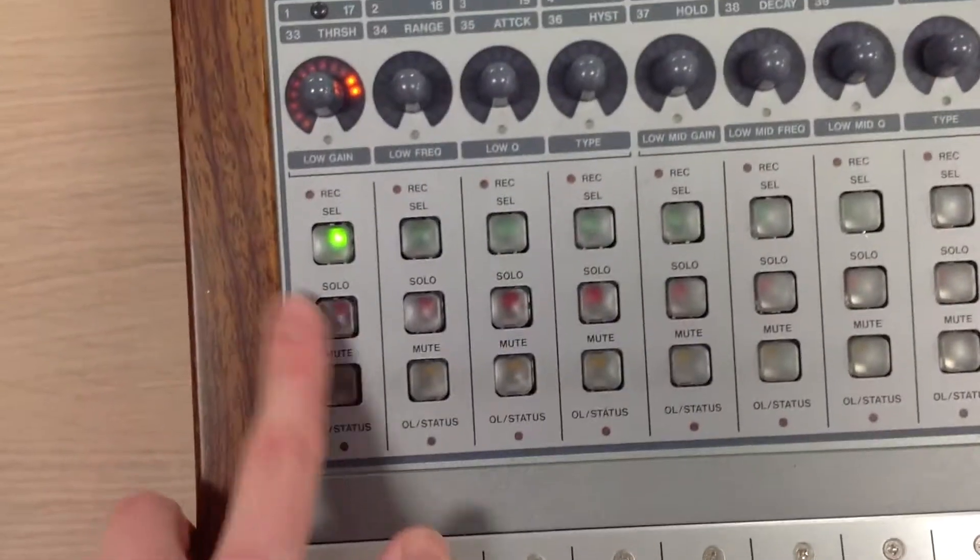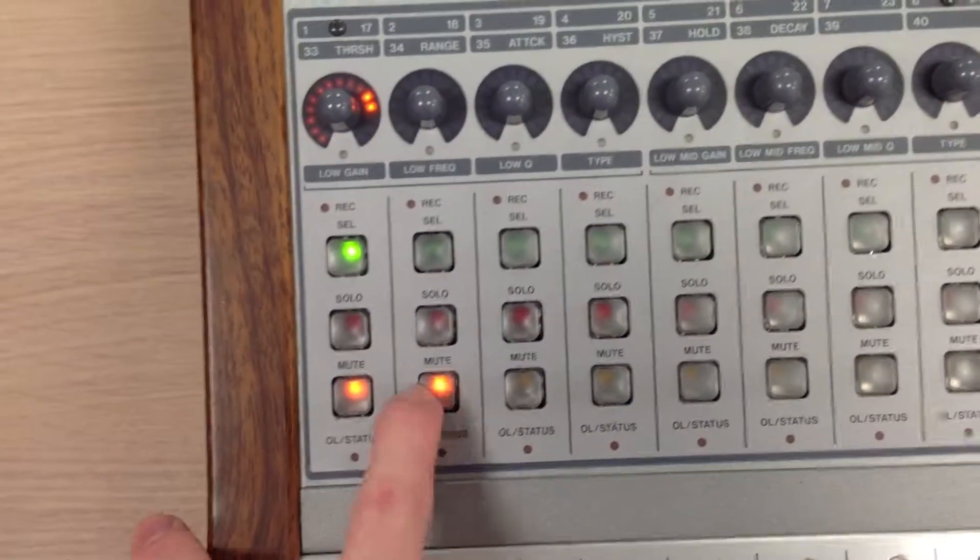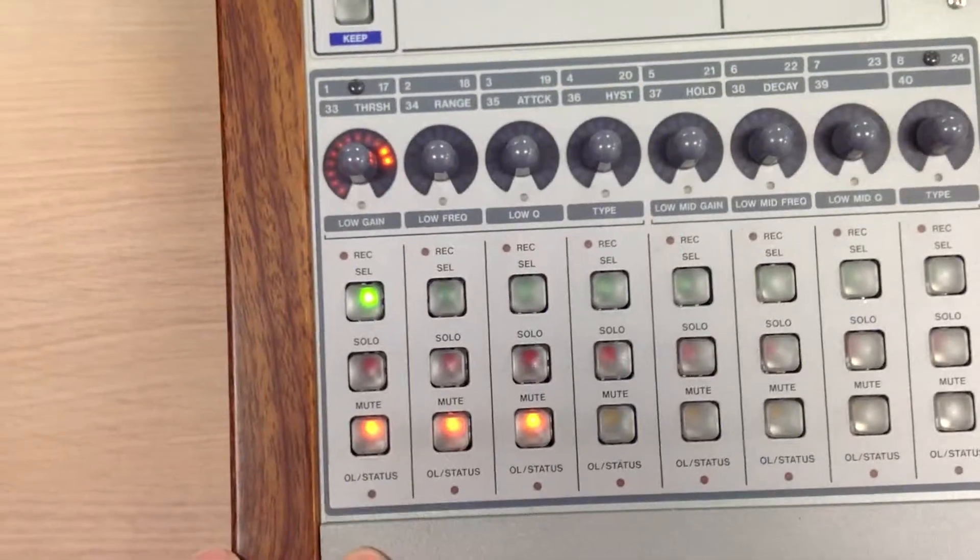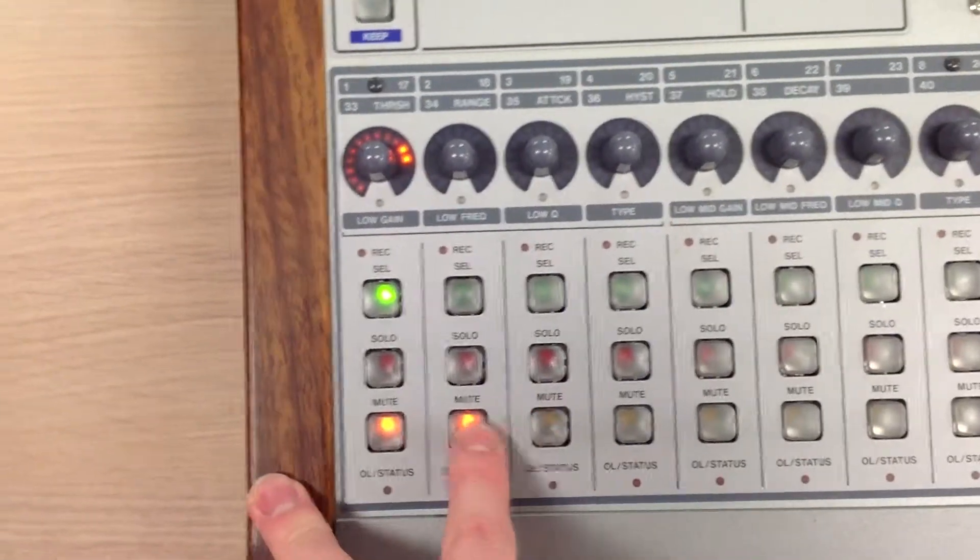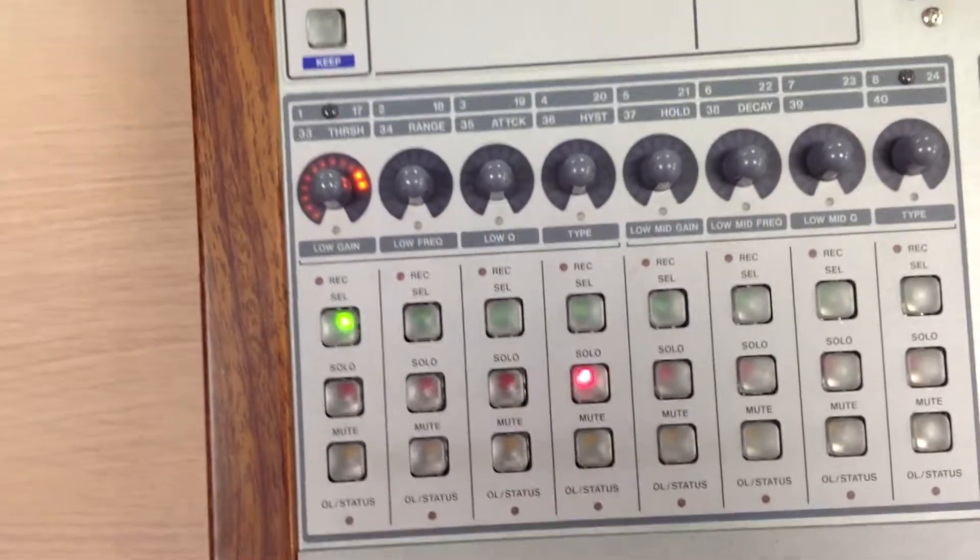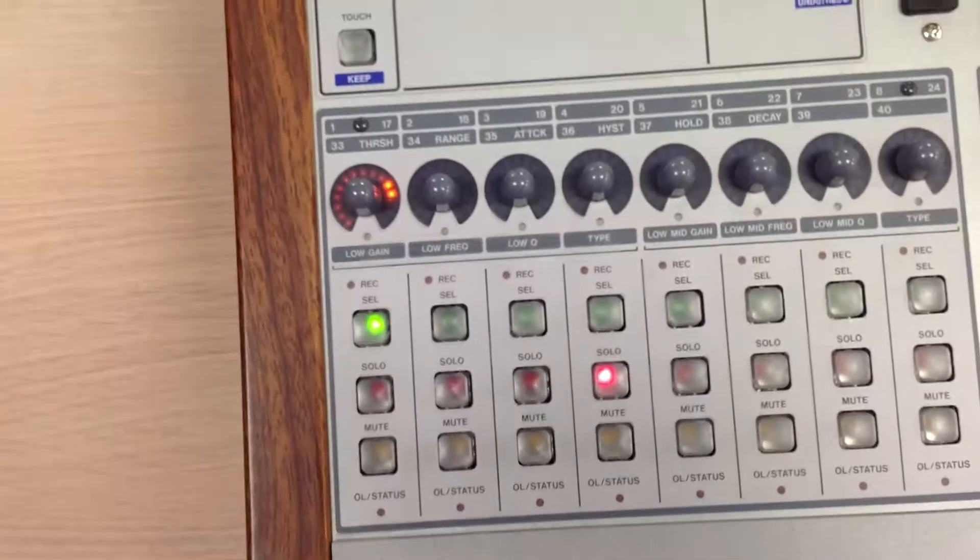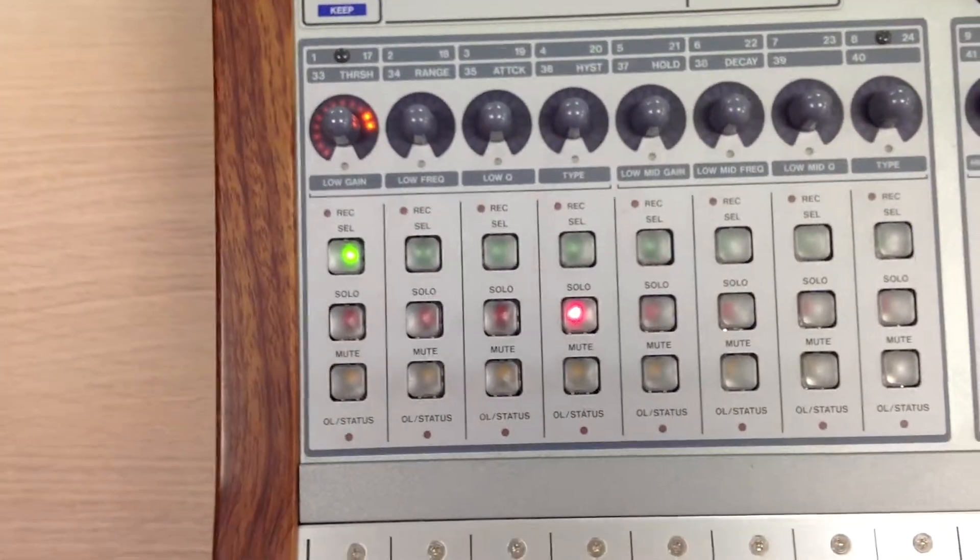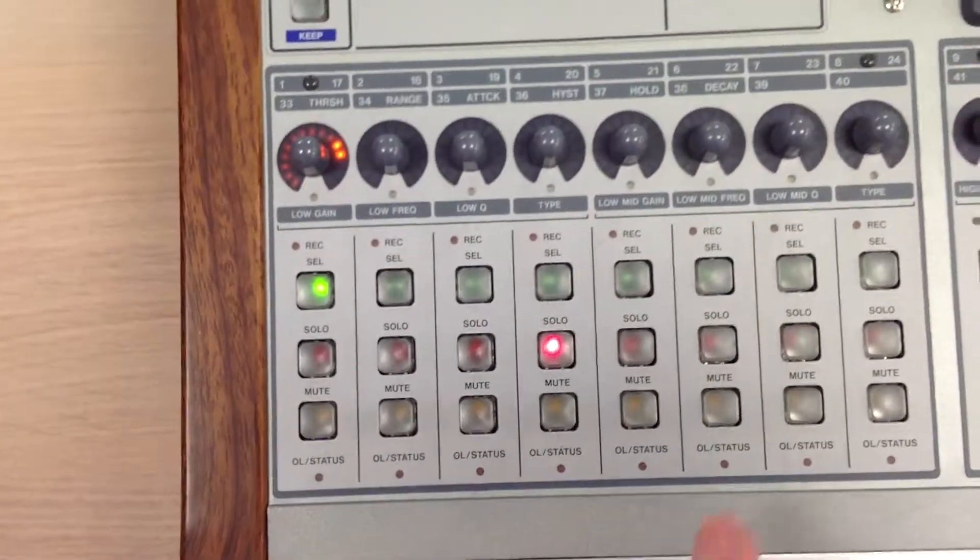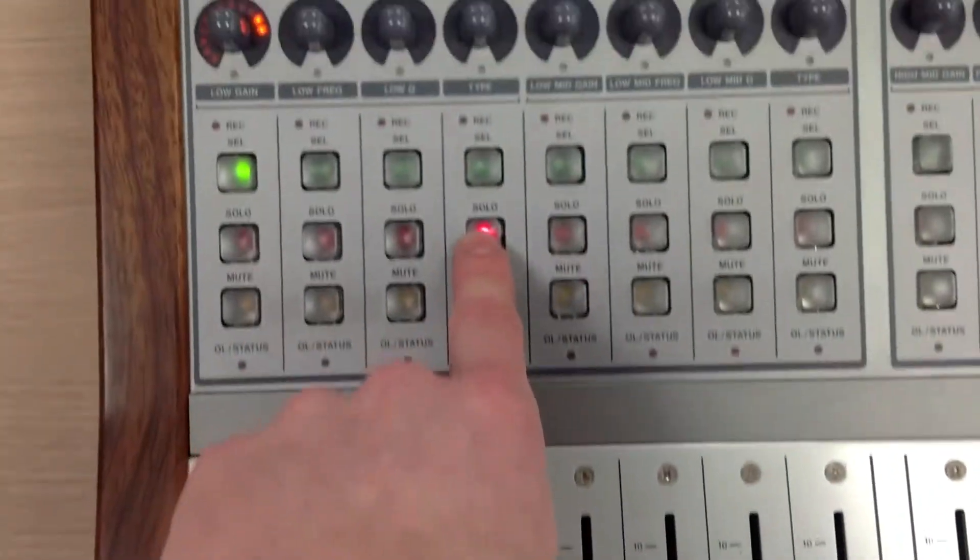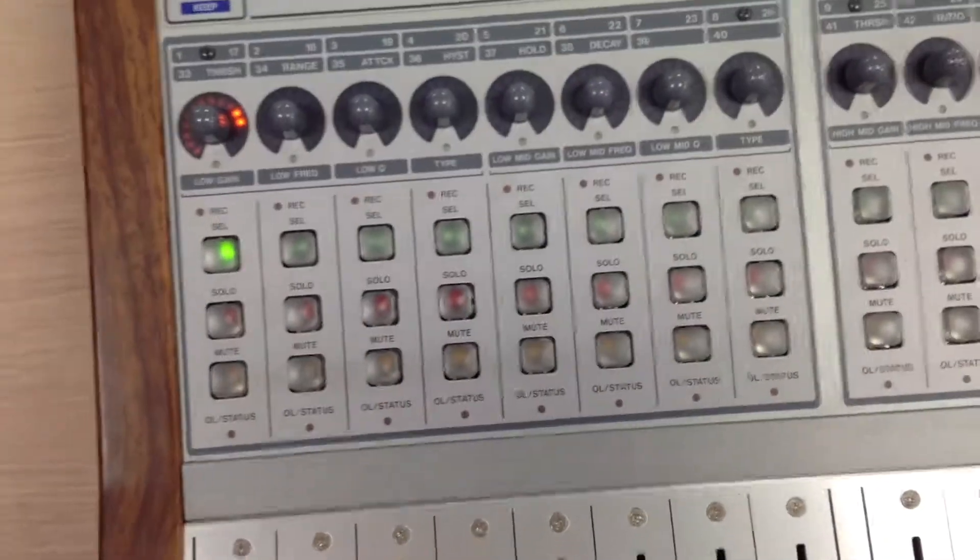Also, make sure that there's nothing muted. As you can see here, we can mute those channels. That would stop us hearing anything. Or making sure that there's not another channel soloed, so if I press solo on that channel, that means that we won't hear any other sounds apart from what's coming in on that channel there on channel 4. Okay, take that off solo.